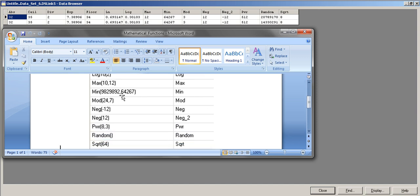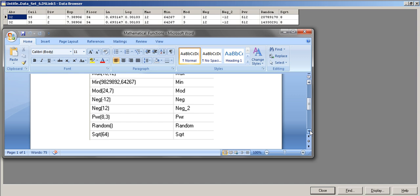MAX takes two values and returns the maximum. MIN is the opposite — it identifies the minimum. These are similar to Oracle functions where MAX, MIN, and absolute value functions exist. MOD is the modulus function — it returns the remainder of a division. For example, 24 mod 7 gives 3, because 3 is the remainder when 24 is divided by 7.